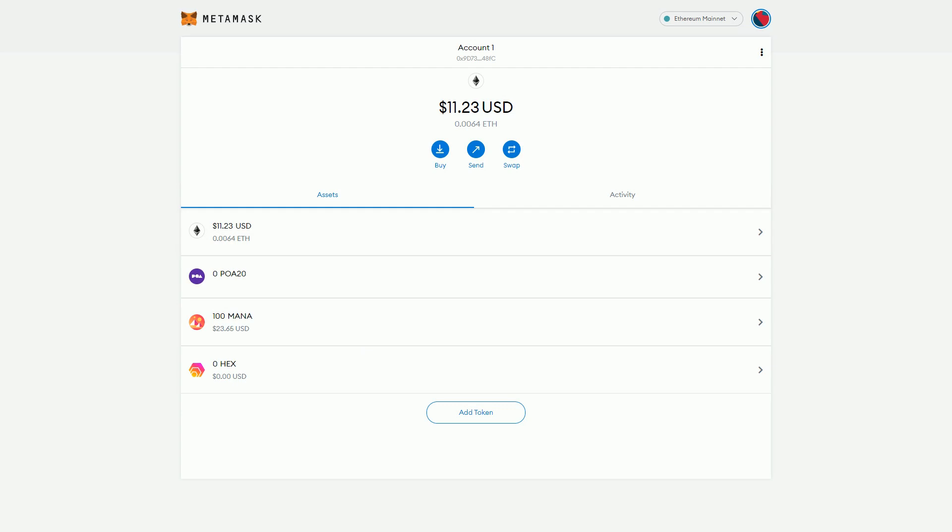MetaMask is something we mainly have used for Ethereum, although it can be used for many other blockchains. I've done a previous video of setting it up for the Binance Smart Chain and I use it for ThunderCore and basically anything that supports the Ethereum EVM, the Ethereum virtual machine.